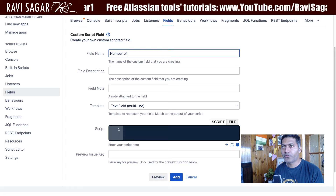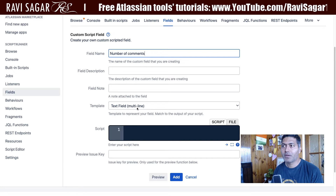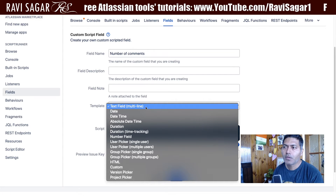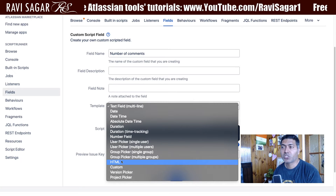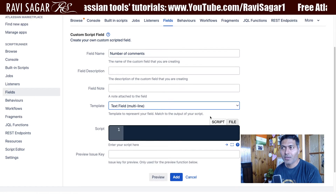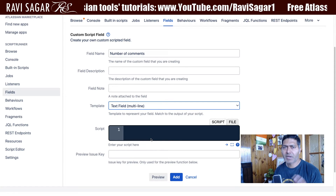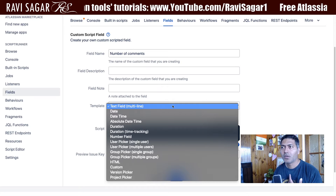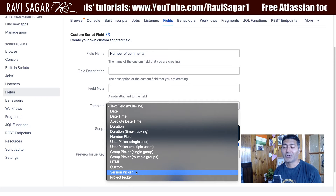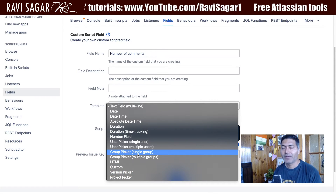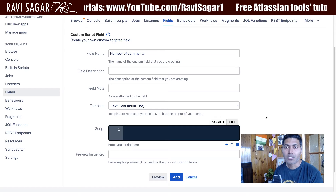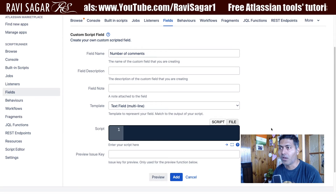The field name is 'Number of Comments'. The template is very important. We can use an HTML template to pass HTML, or a text field for a simple string. Let's keep it as a text field for now. Note that if your script returns users, a number, a version, or a project, you need to use the right type of template, and you also need to change the template in the field configuration searcher as well.